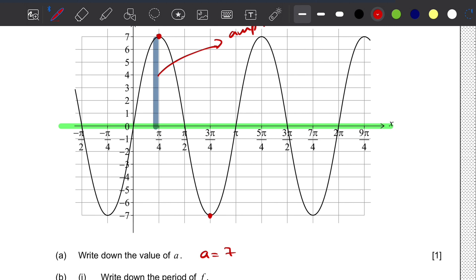For question (b)(i), we need to write down the period of f. The period is the length of one full rotation of the graph. Looking at the graph, we can identify that the period is π.